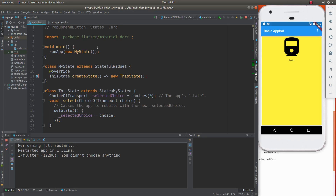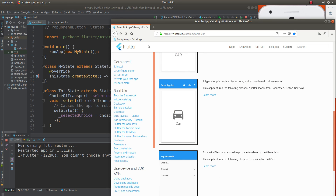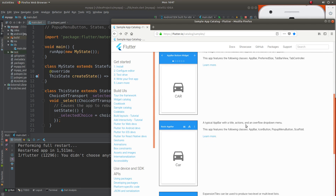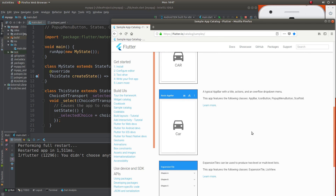Hi everyone, this is Richard. In this video, let's go over popup menu button, as well as review states again, and let's review card. It's going to be all part of the same mobile application. I'm going to go to flutter.io catalog samples, and here let's go over these and how to actually make these, what's the proper syntax, and what is the proper behavior as best we can do.